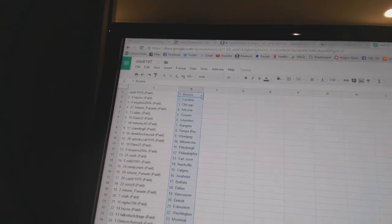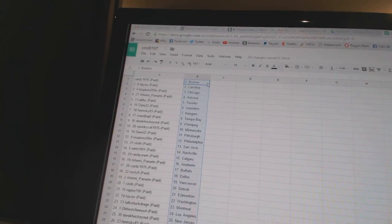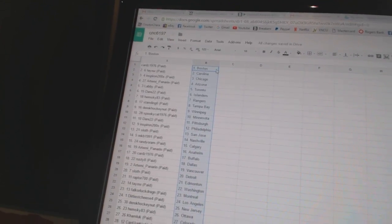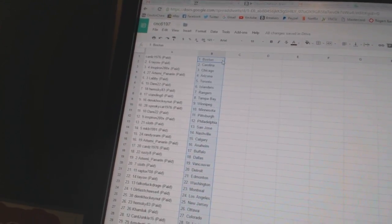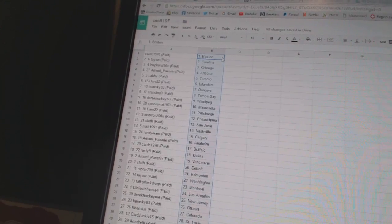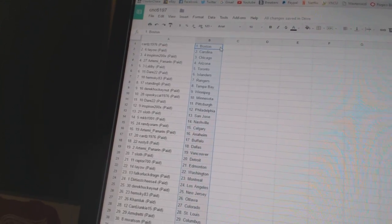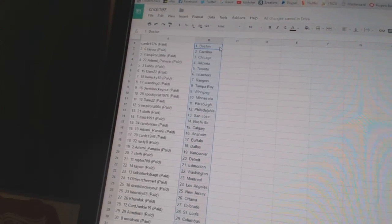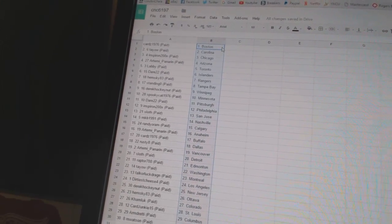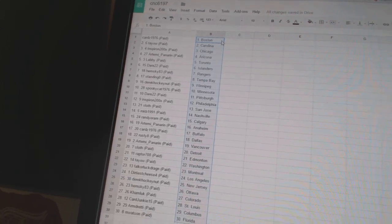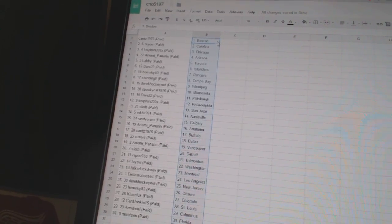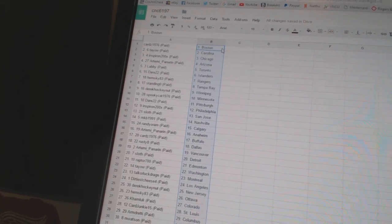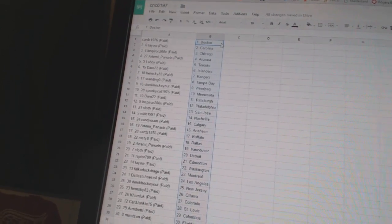Cards 1976 has Boston, Teo has Carolina, Inspiron has Chicago, Artemi Panarin has Arizona, Labby has Toronto, Dare 22 has the Islanders, Hemsky 83 has the Rangers, Standing O is Tampa Bay, Dare Hockey Nut has Winnipeg, Spooky Cat 1976 has Minnesota.